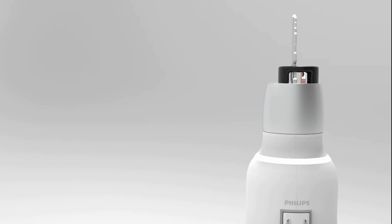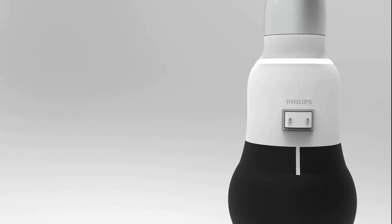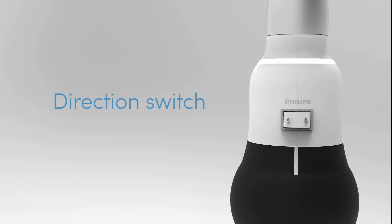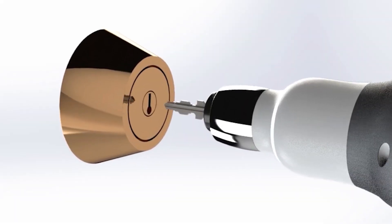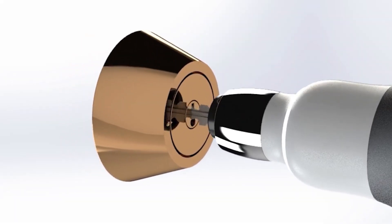When you are ready, flick the switch to alternate between opening or locking the door. Now insert the key into the keyhole, as you would.